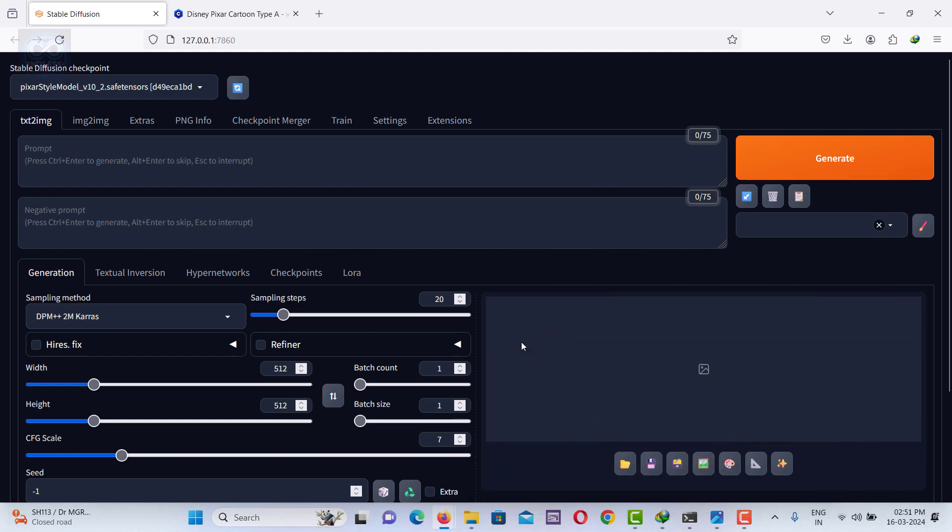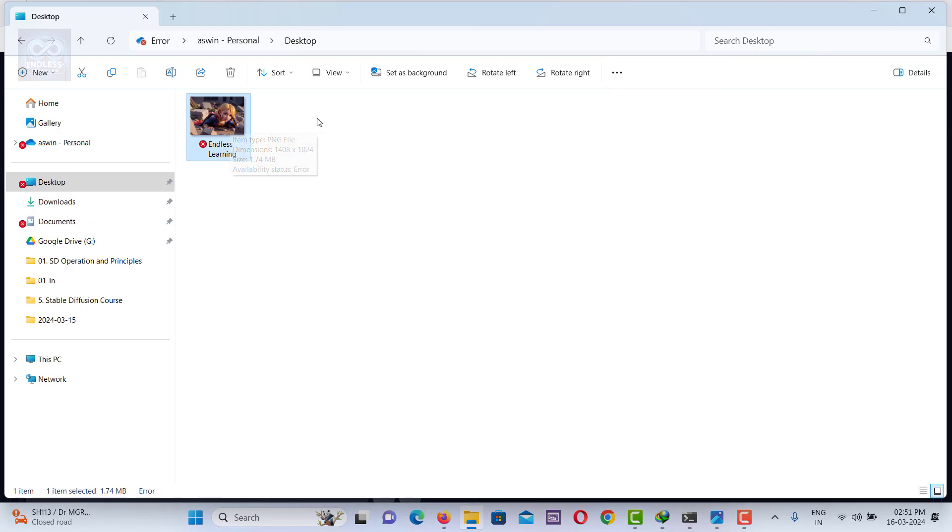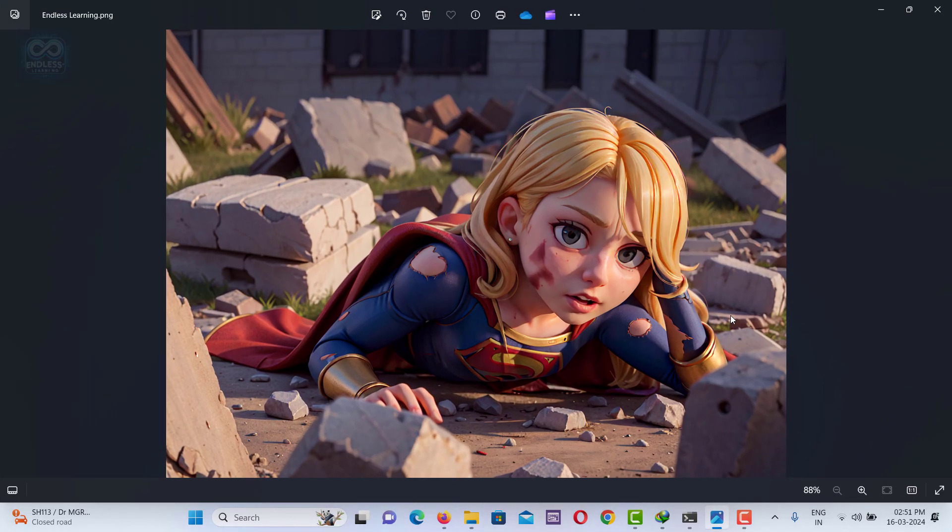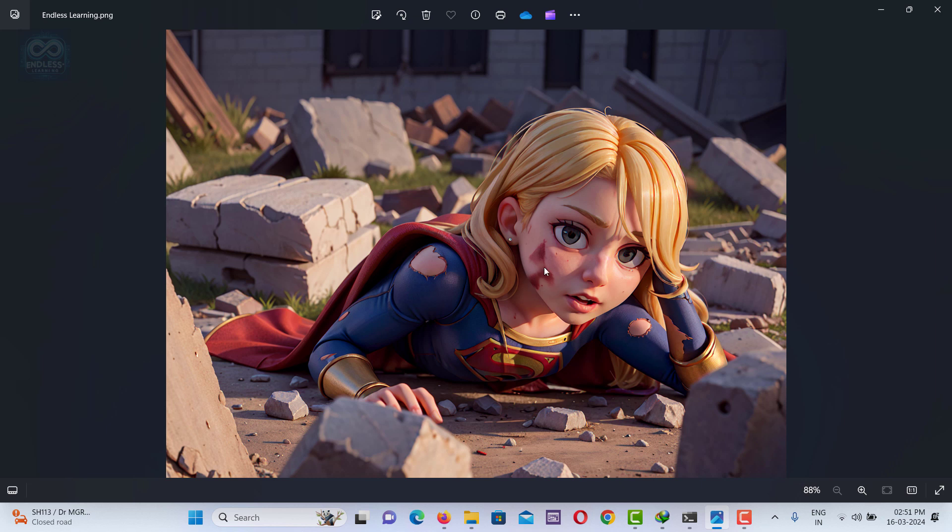In our next segment, we will explore how to generate text prompts from an image. Take a look at this image I downloaded from the internet. We will learn what kind of text prompt to use to create an image like this.